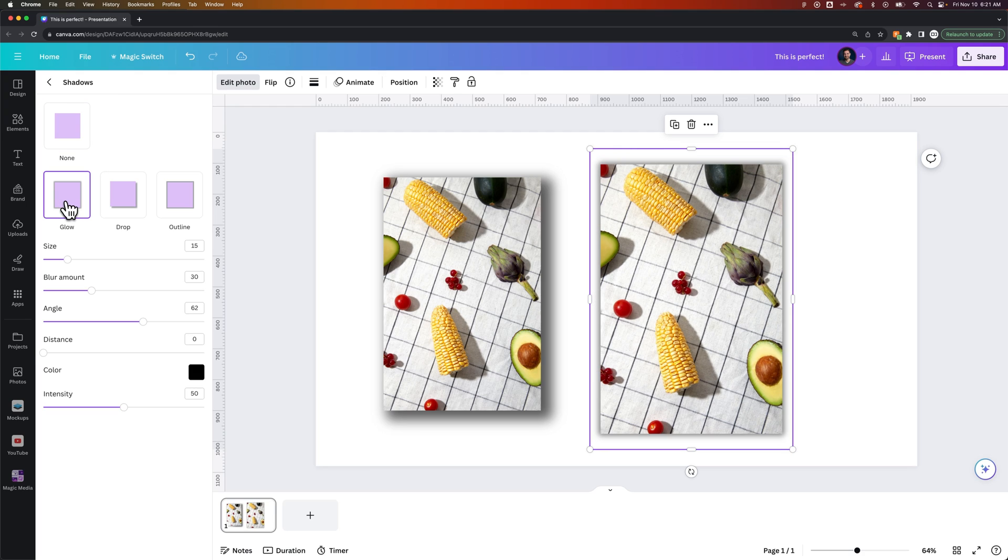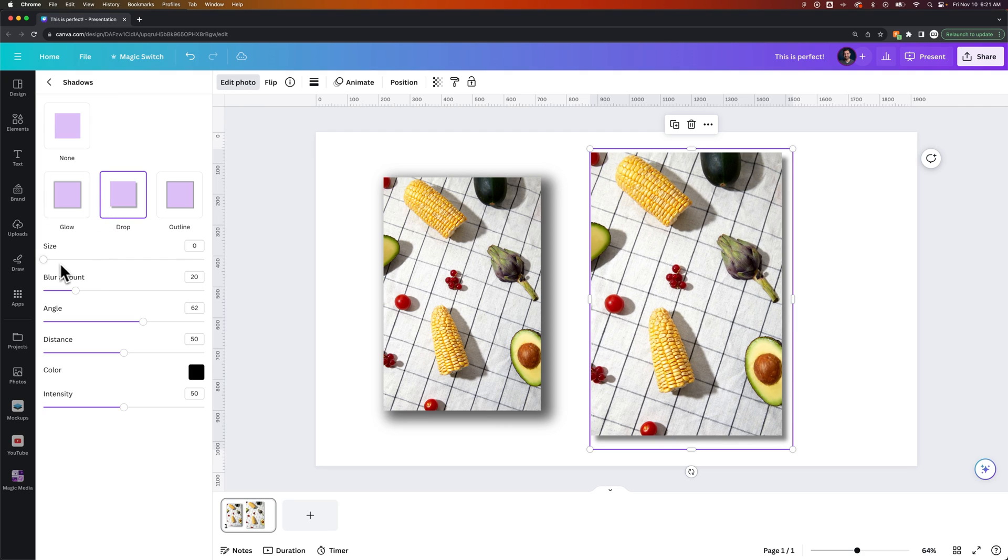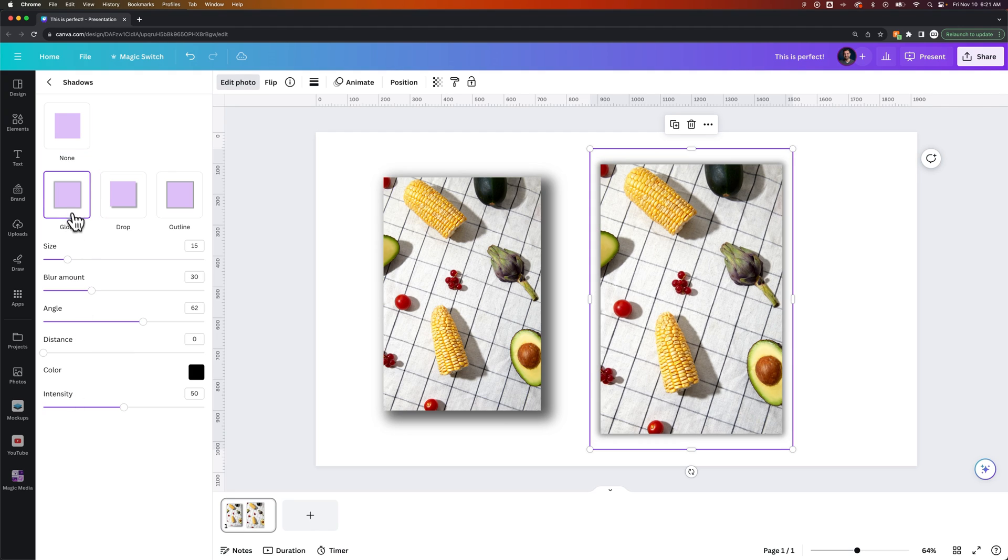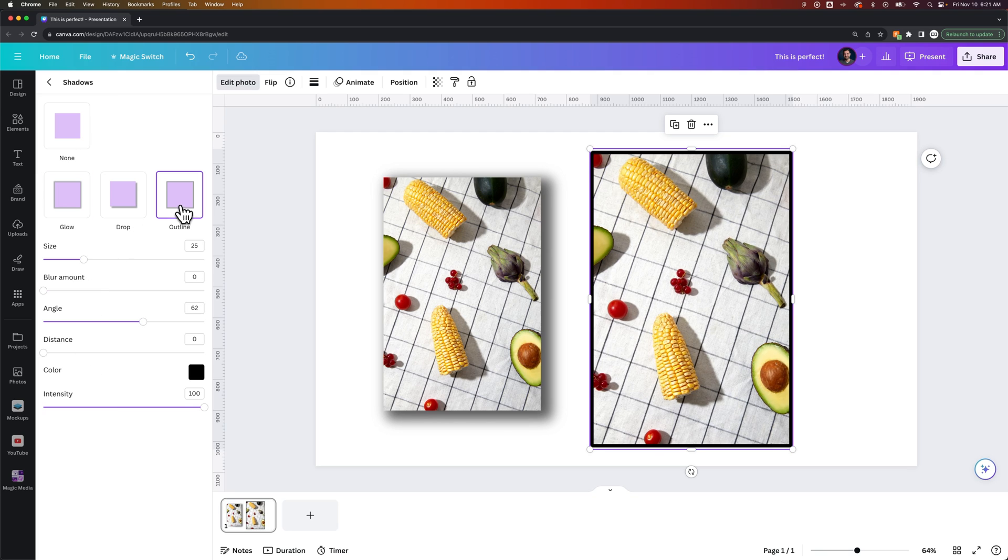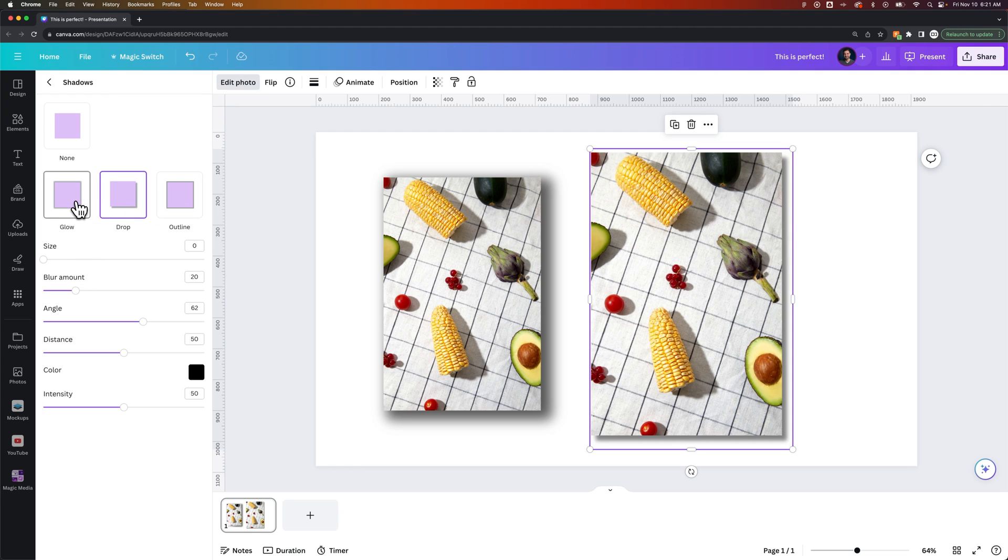it basically just changes the parameters here. So you can see that all of the attributes are the same. It just kind of gives you an already adjusted amount for the outline or the drop shadow or the glow.